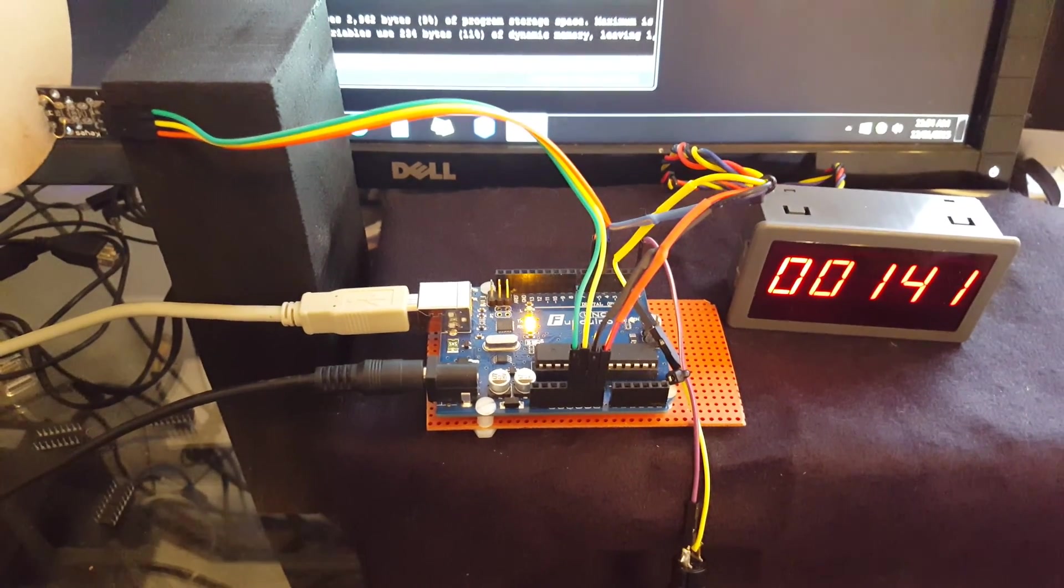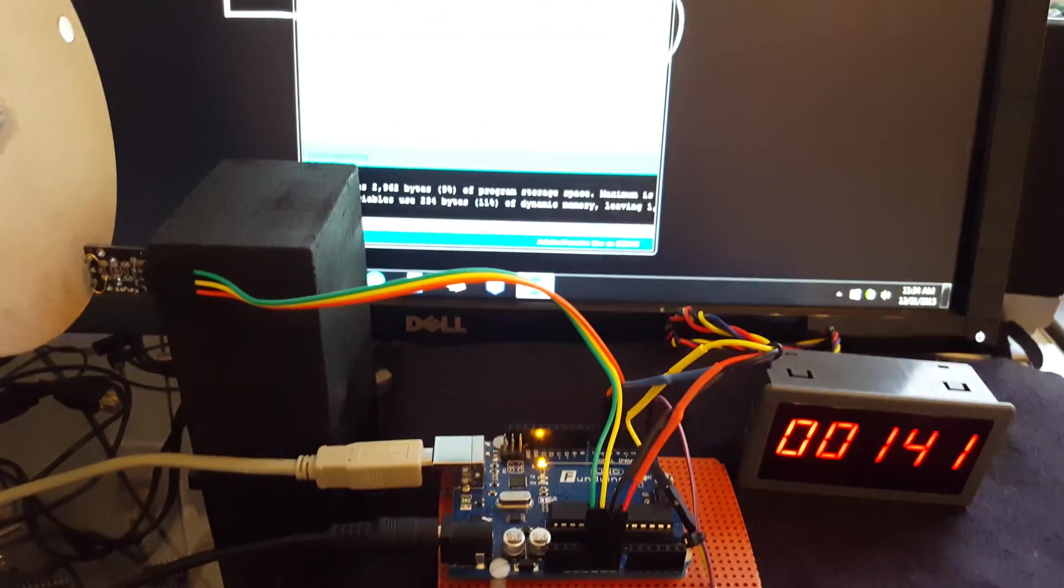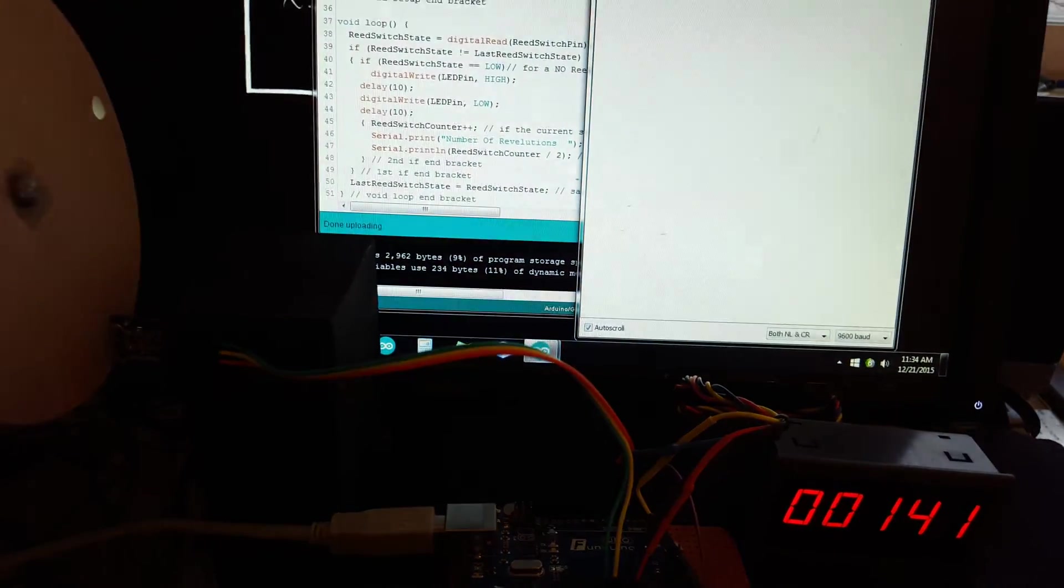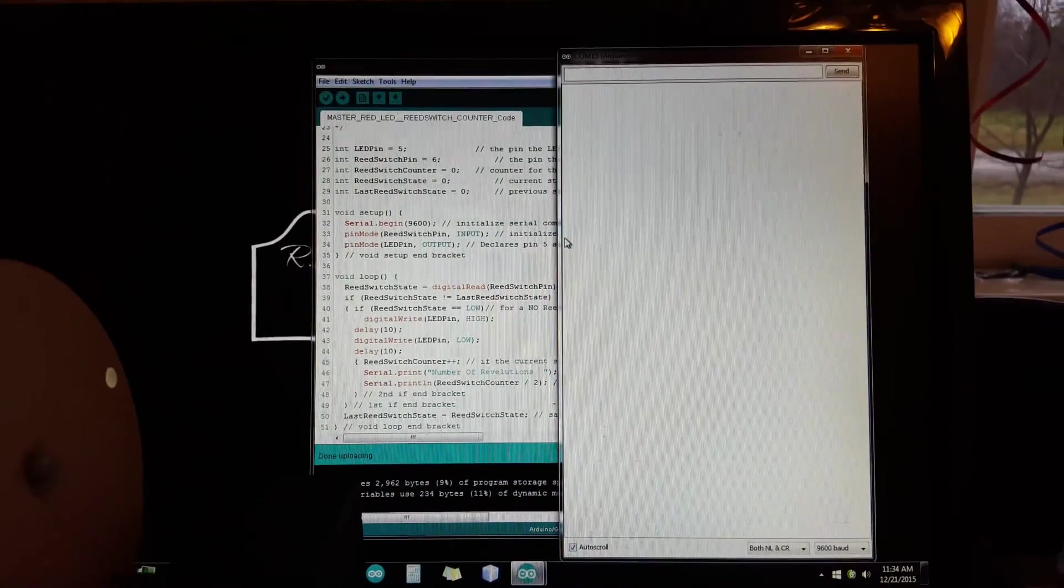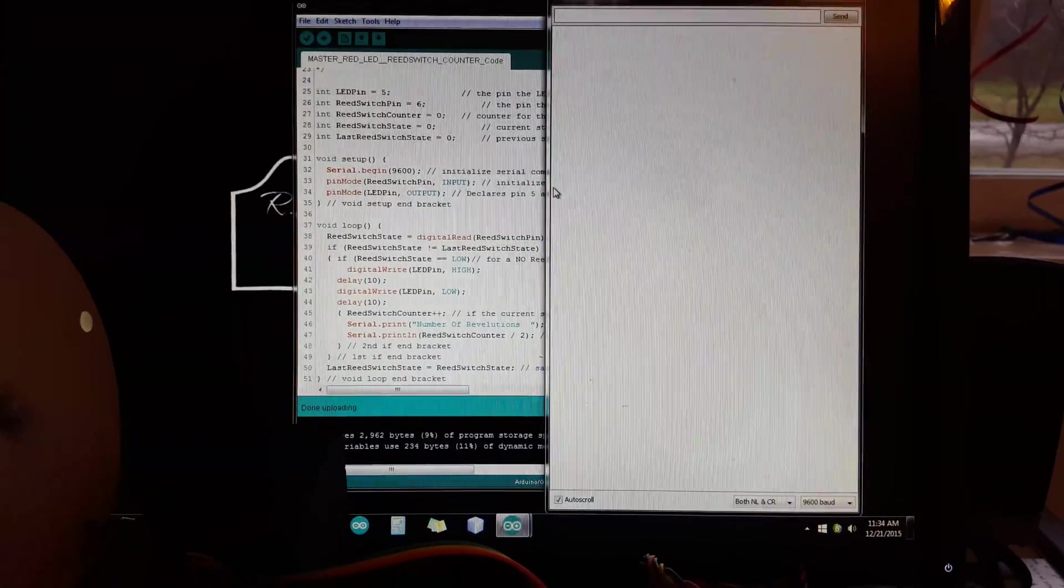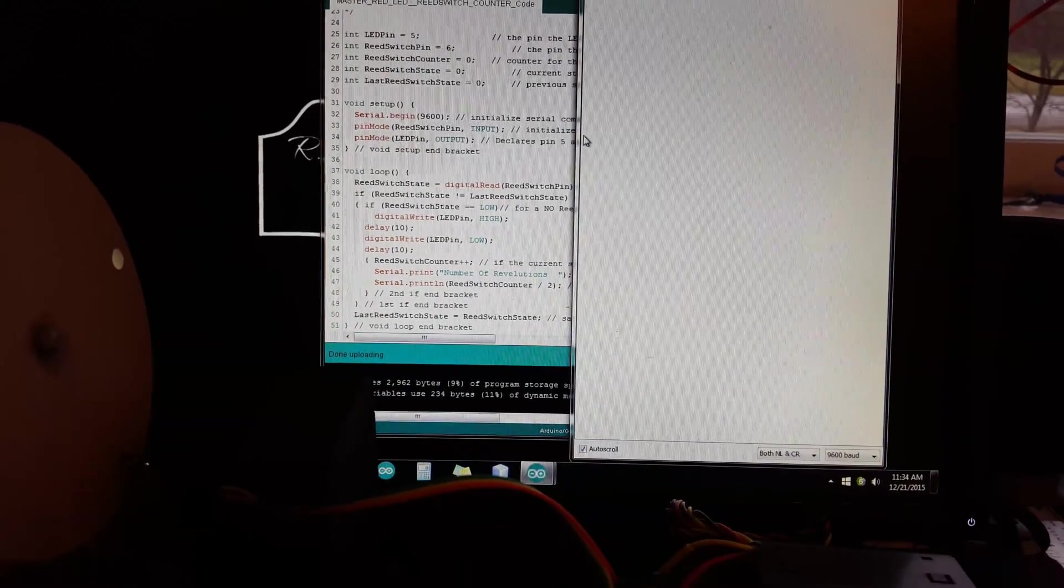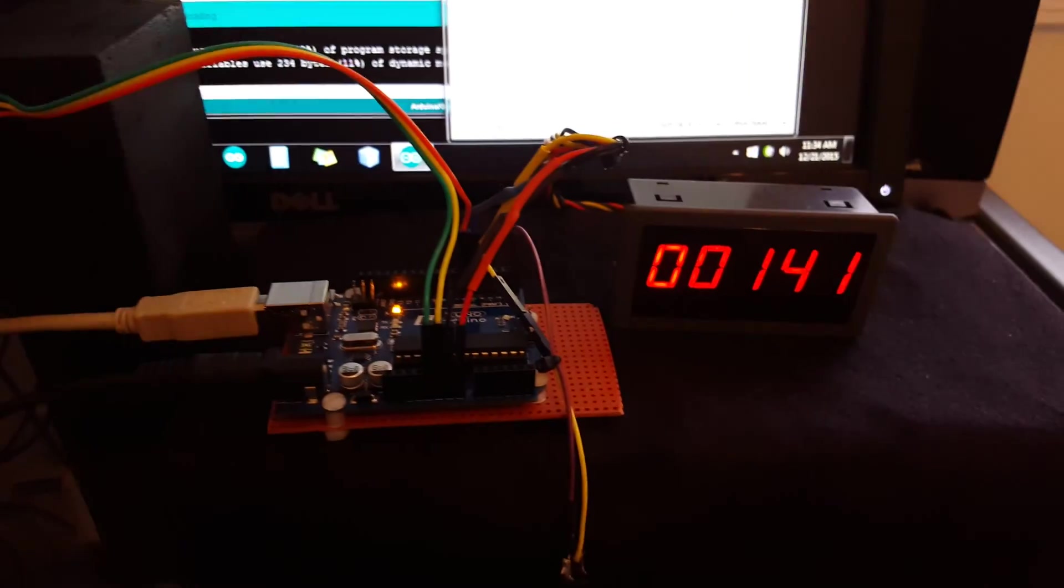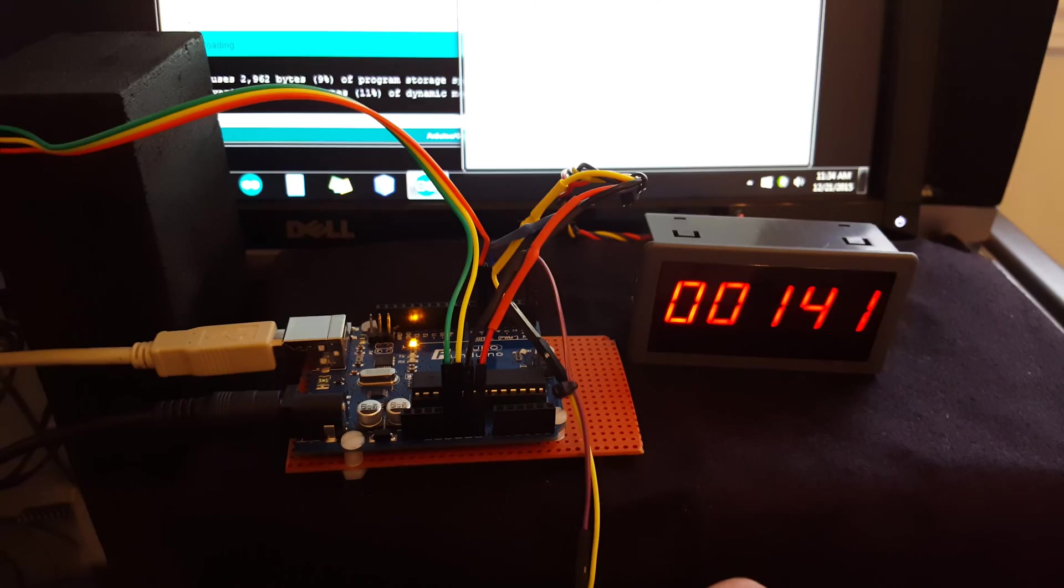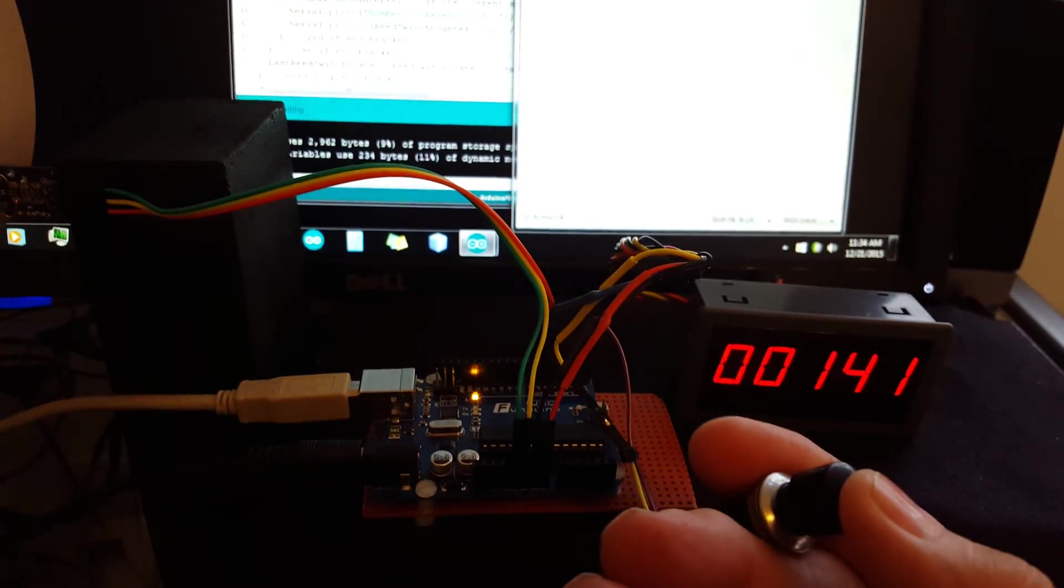There it goes. So now the program is in. I'm going to open up the screen, the serial monitor and this will actually print out the number of rotations so that it confirms what the LED reading is. Now the LED reading has already got some numbers in it. I'm going to go ahead and push the reset button.